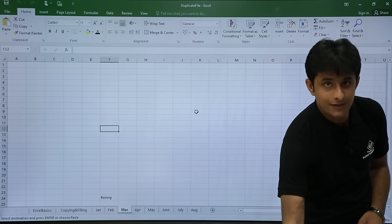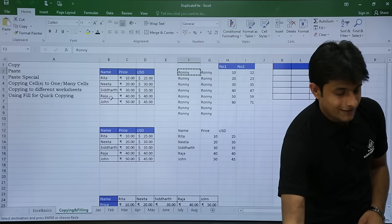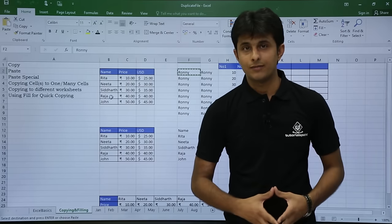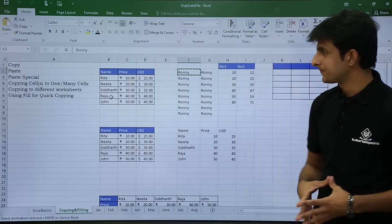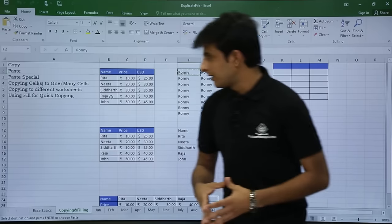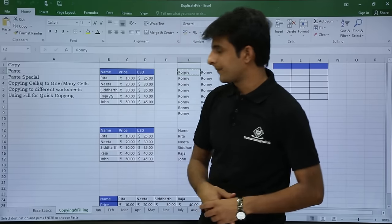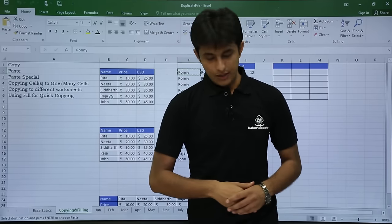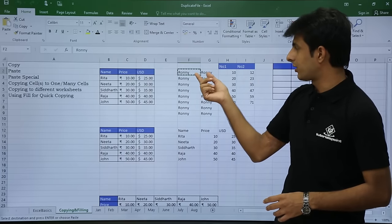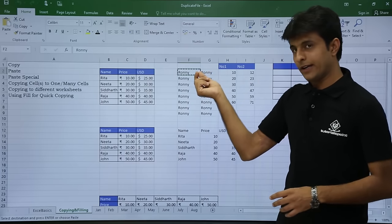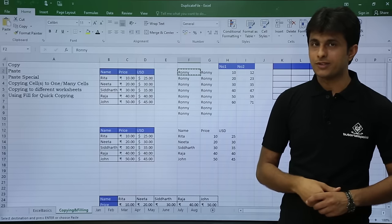That's the easiest method and will save you a lot of time. Next, let's see how to use Fill for quick copying. I've selected 'Roni' and dragged down, getting all the options available. Similarly, you can use this for sequences like 'Monday'.